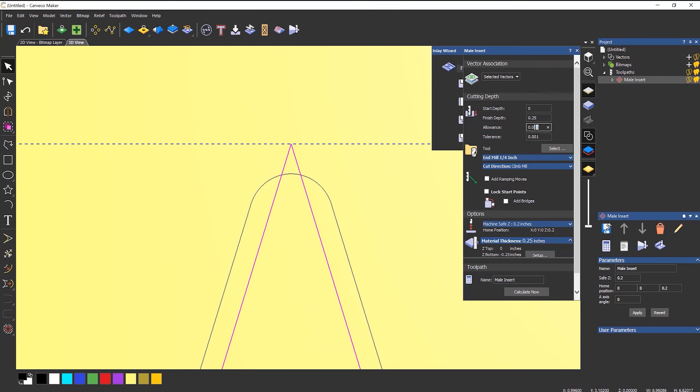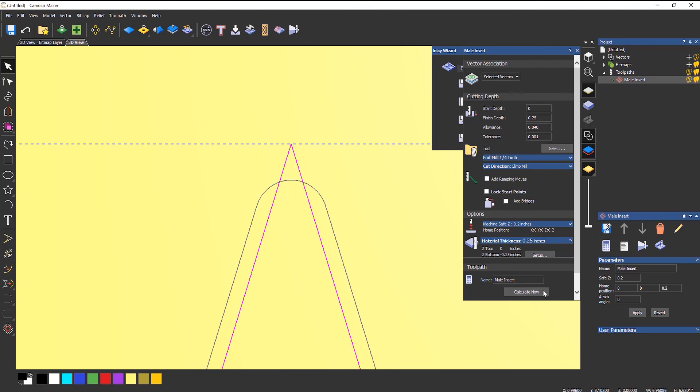If you want to bring it down even smaller, let's say I wanted to bring it down forty thou or one mil, just so you can see it actually move. Click create. And you can see it move inwards. So that's how you create an inlay toolpath within VCarve Maker.